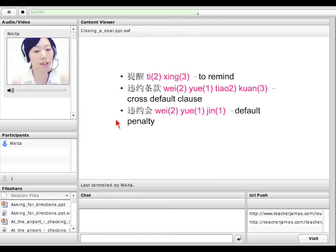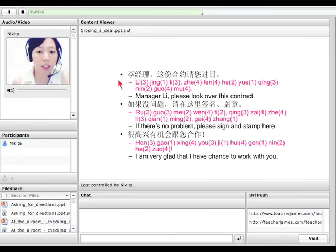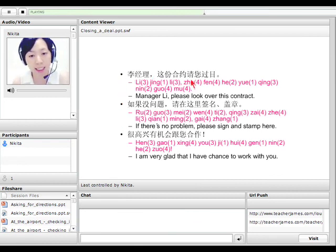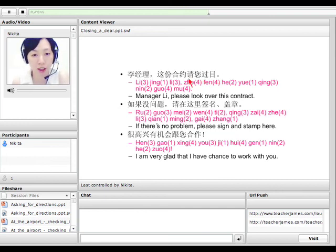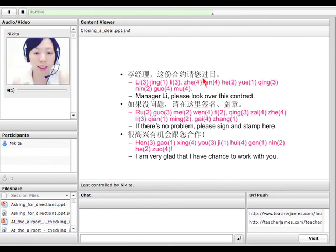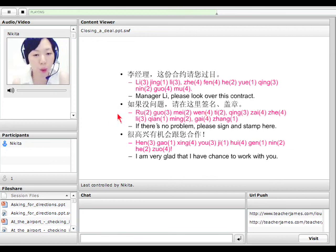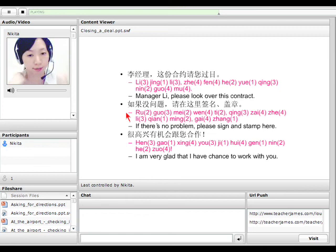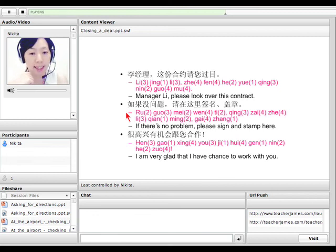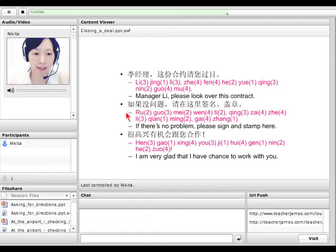Next one: 李经理，这份合约，请您过目 — Manager Lee, please look over this contract. 如果没问题 — 如果 means 'if,' 没问题 means 'there's no problem' — so 'if there's no problem, 请在这里签名盖章' — please sign and stamp here.